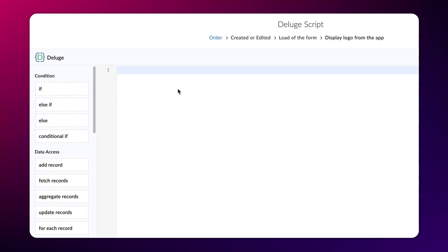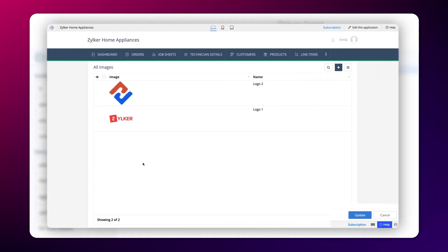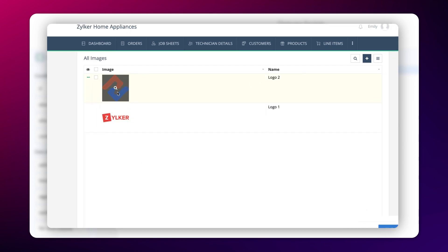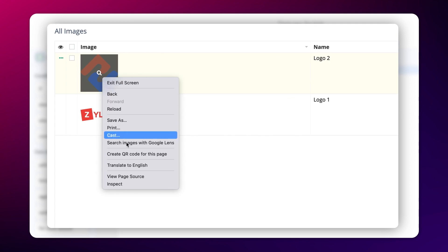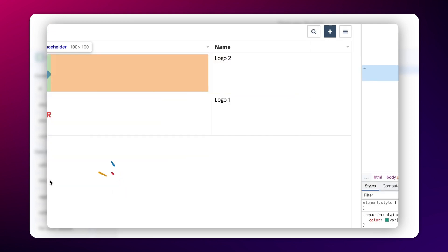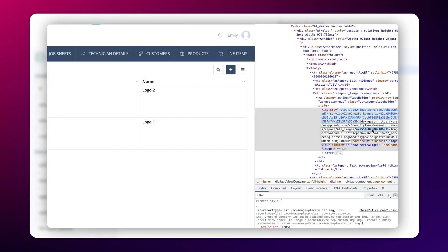Here, the logic is to fetch the ID of the image from its report and populate it into the add notes field when the form loads. This is the all images report where a logo image is stored. Let's quickly fetch the ID of this image. Right-click on the image and click on inspect element and copy the ID from the image's URL.